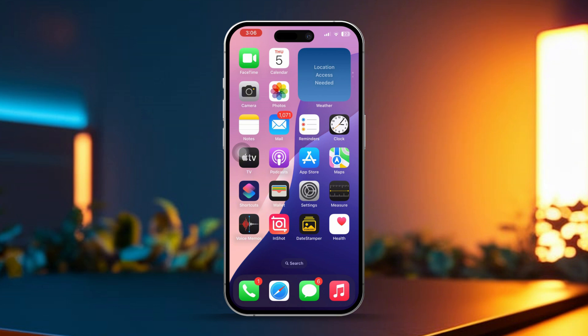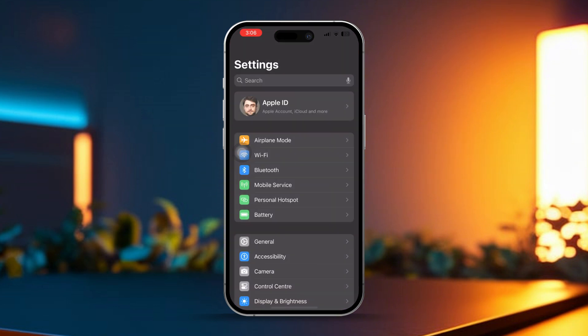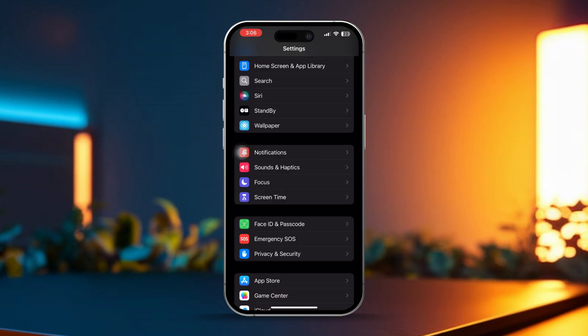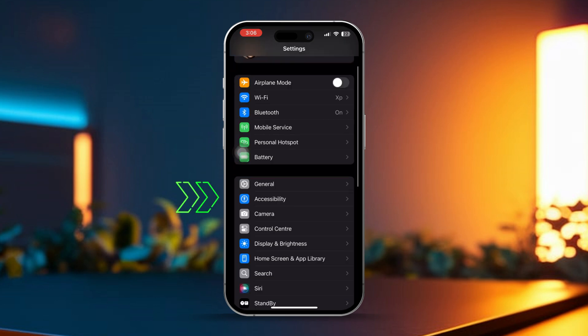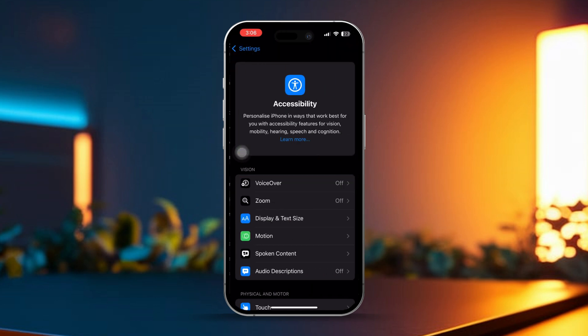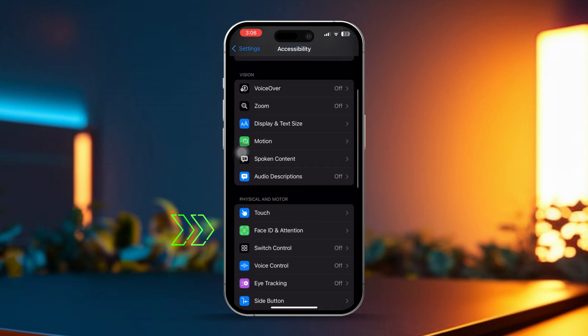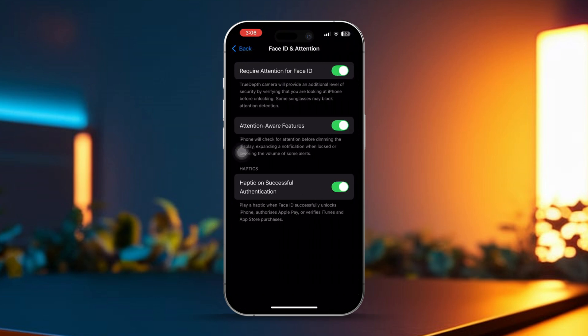Solution 1: Enable these important settings. First, open the Settings app. Then scroll down a bit and tap Accessibility. Next, scroll down and tap Face ID and Attention. Now make sure to enable these options.